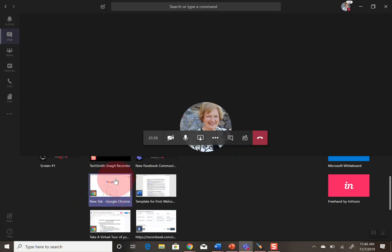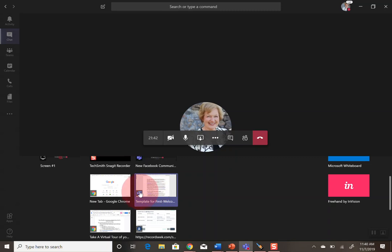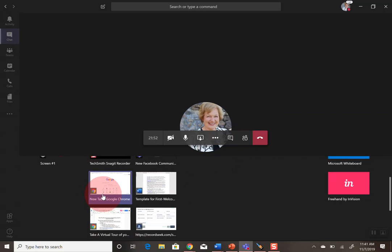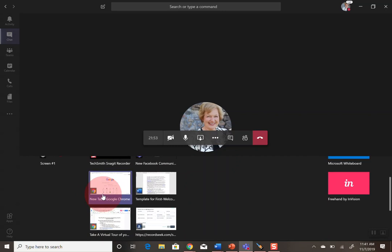As you can see, this shows the Chrome in the left hand corner with the Google page, and then this over here to the right is a Microsoft Word document which I could share if that's the one I wanted. There are multiple options if you have multiple windows up.